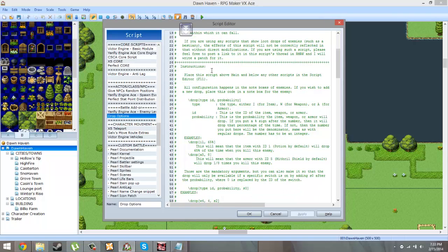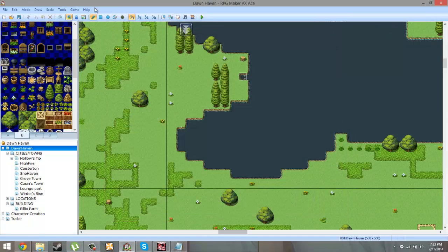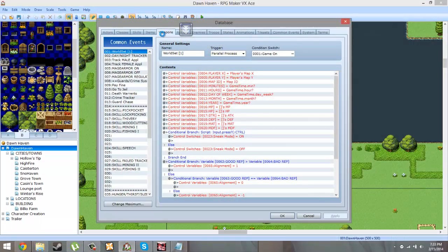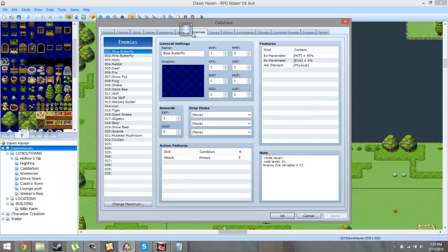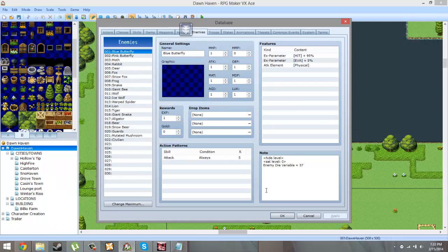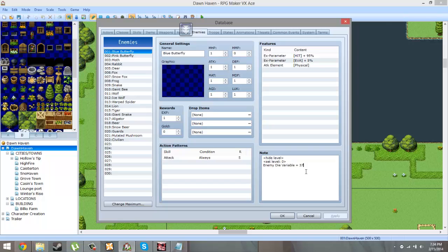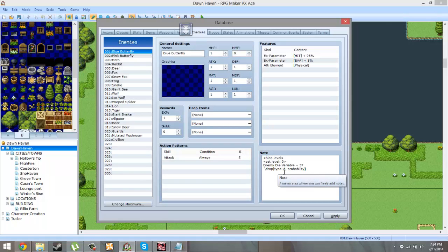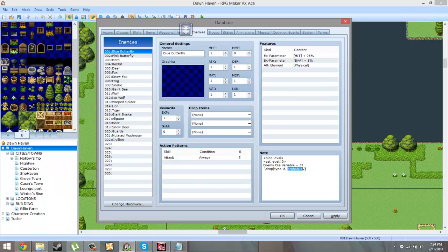So basically all you have to do is copy this event code, and then go to the enemy you would like them to drop more stuff. So I'm going to pick butterfly, for example. So basically all I would do is type ID. So what I would change here is I will make it I, W, or A, which stands for item, weapon, or armor. And then I will put the ID, and then I will put the probability. I can either do it in percentage or I could do it in fractional form. So that's basically how that works.